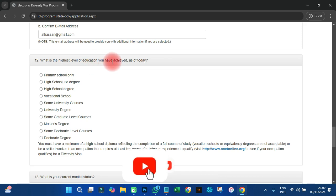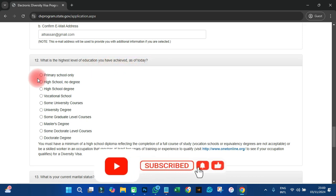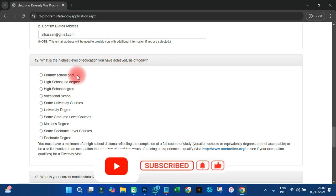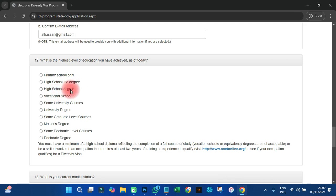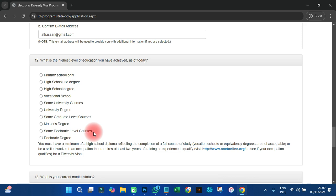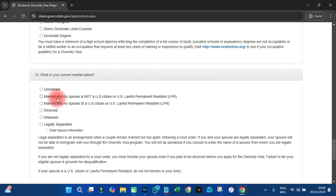Now here is an important section: what is the highest level of education you have achieved as of today? The options include primary school, early high school, no degree, high school degree, vocational, and others. Just check through and select where you have your certificate. Either high or low, still apply — it's just by God's grace you may get it. I'm going to select high school, no degree.